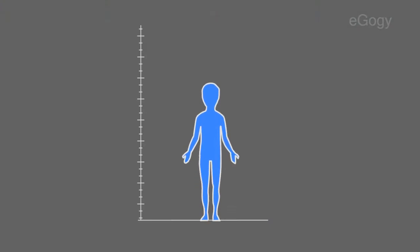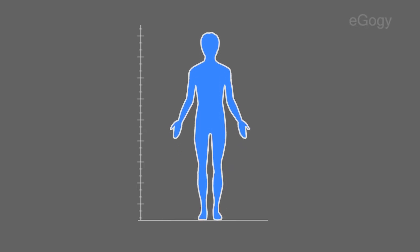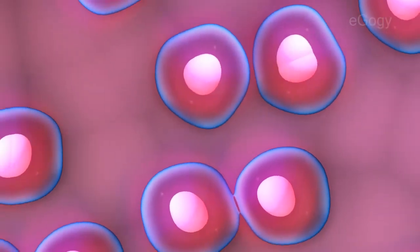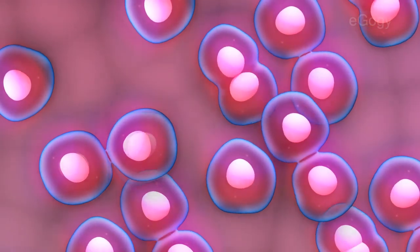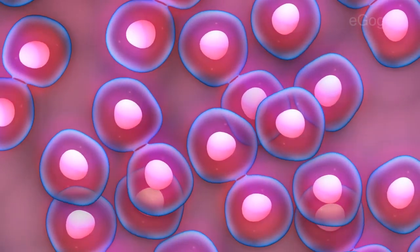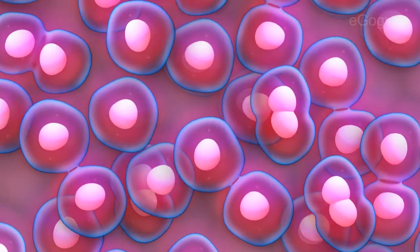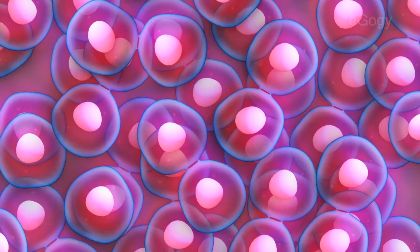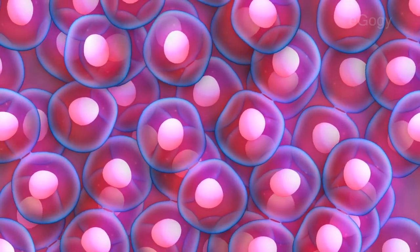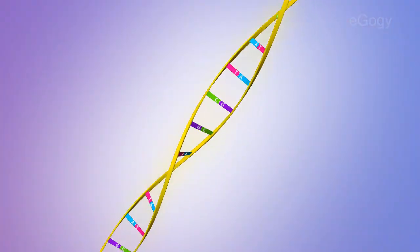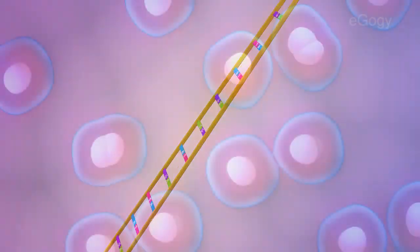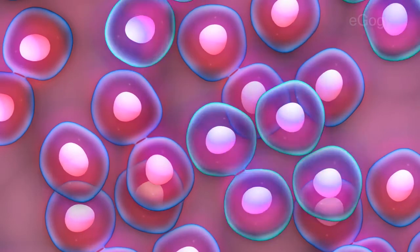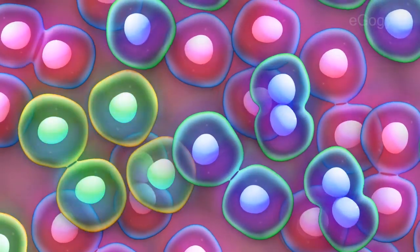The growth and development of our body is dependent on the division of cells. Genes in the chromosomes control all the activities of the cells. These genes are the foundation and determinant of genetic structure. In some circumstances, genes undergo mutation, and as a result, cells begin to lose their foundation structure and also get mutated.